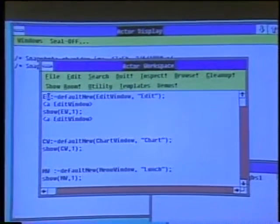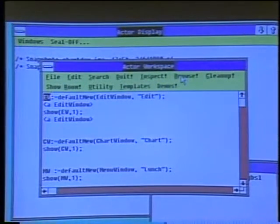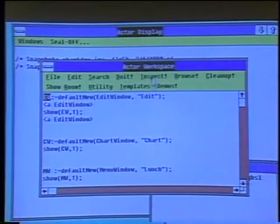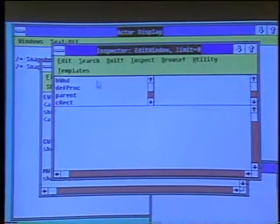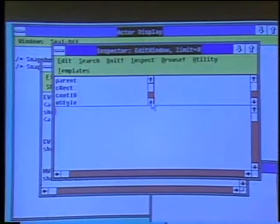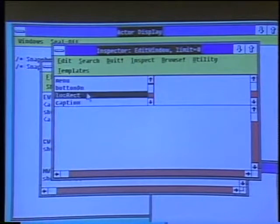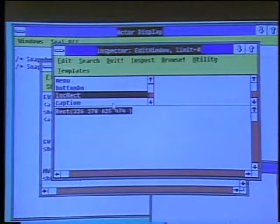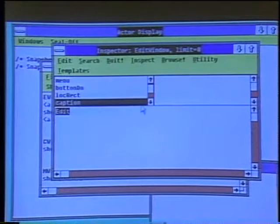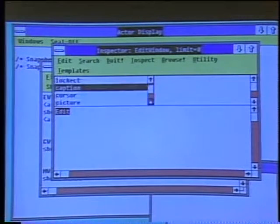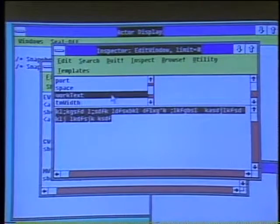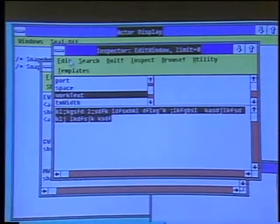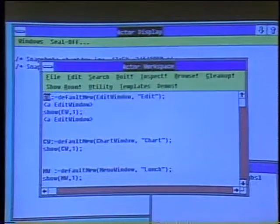One of the nice diagnostic tools in Actor is what we call the Inspector. We can actually highlight the name of that window object and click on Inspect. And that will bring up the Inspector, which shows us all of the data that actually makes up that window — for example, its location rectangle on the screen, its caption, and even the text that I just typed into it. So I can learn a lot about the objects in my system at any one time.